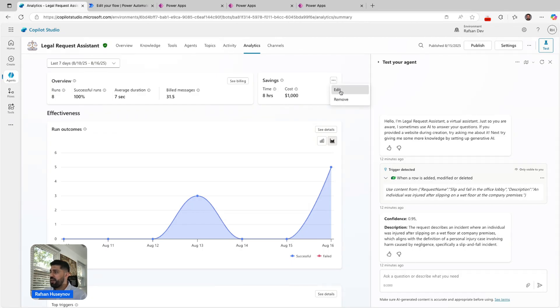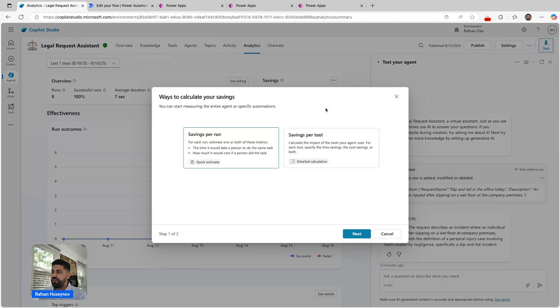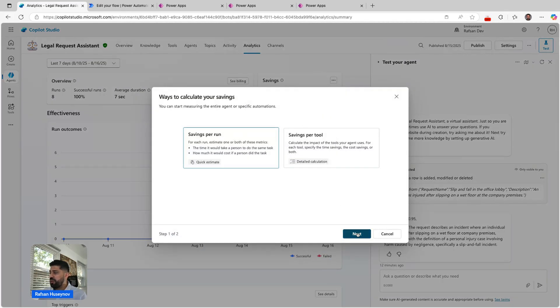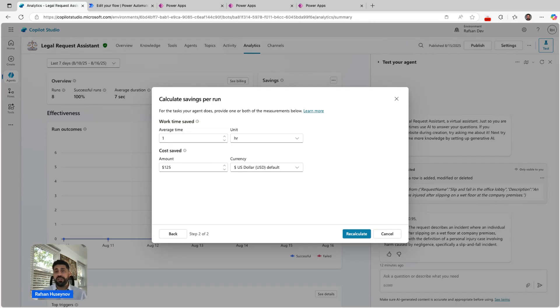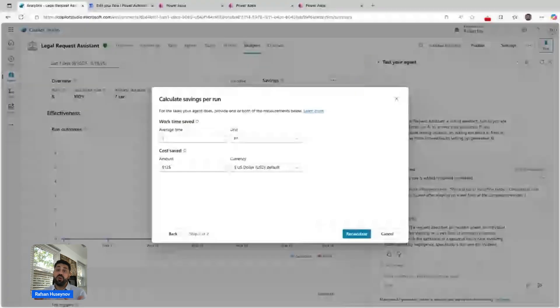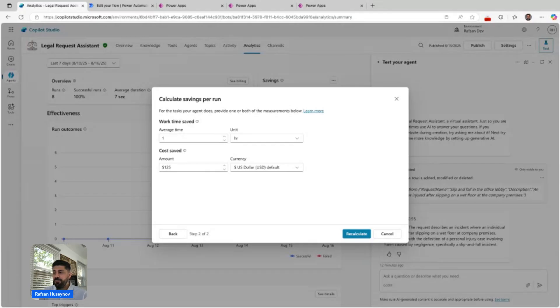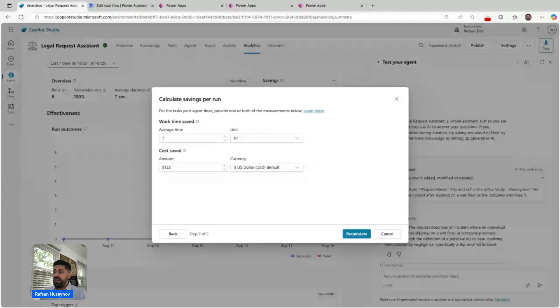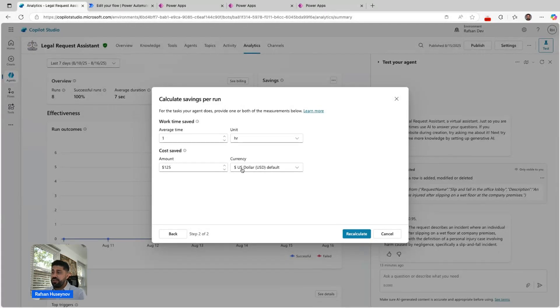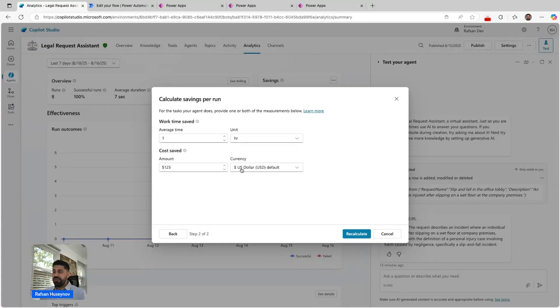I can just edit to show it to you. Savings per run: I'm saying here average time, like the whole process, I'm saying it would take one hour to complete by a team member. I'm saying the amount would be like $125, and it's in US dollars.